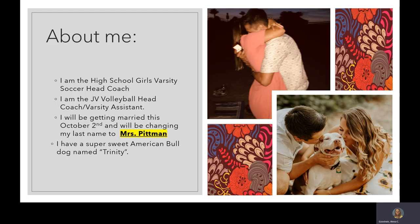A little bit about me: I'm also the head coach for girls soccer here at Baldwin High School, and I am the JV head coach for volleyball as well as the assistant for varsity. This October 2nd I will be getting married, so my name will be changing to Miss Pittman. And I have a super cute dog named Trinity.